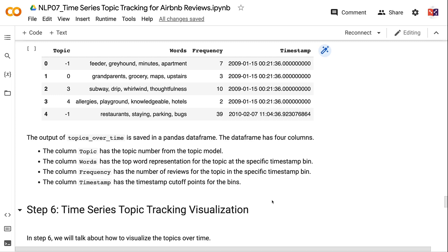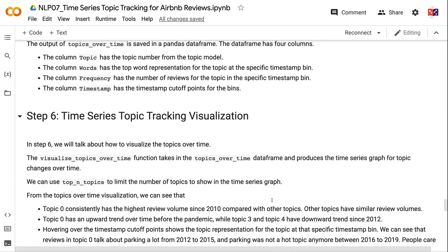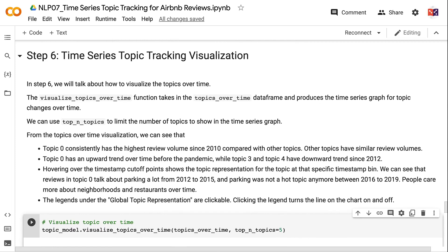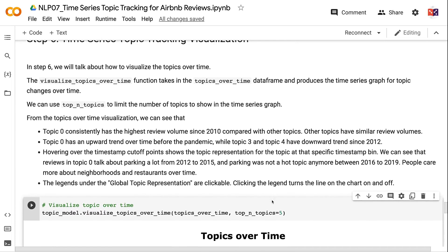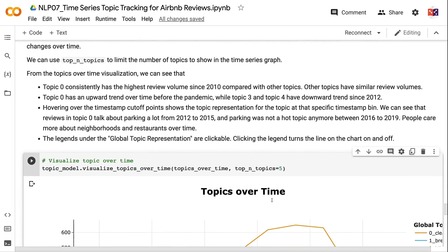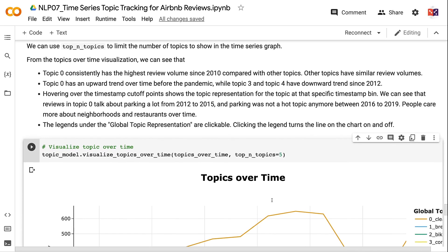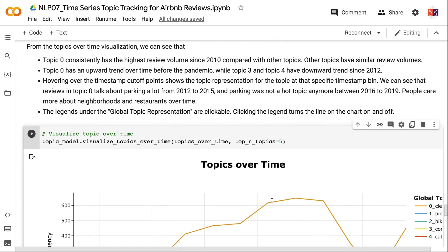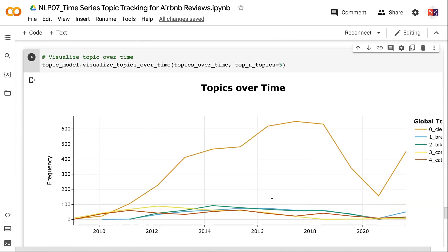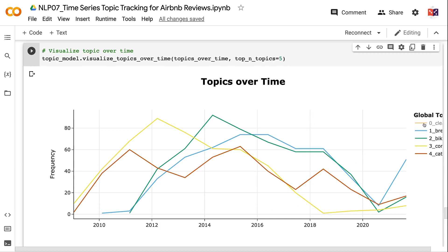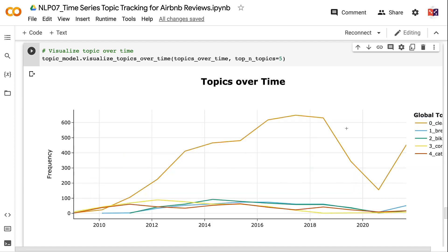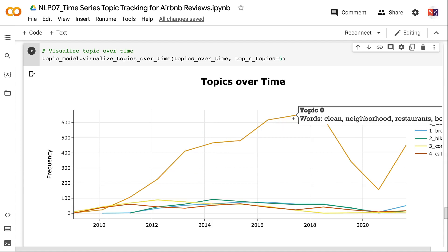In Step 6, we visualize topics over time. The visualize_topics_over_time function takes the topics_over_time DataFrame and produces a time series graph. From the visualization, we can see that Topic 0 consistently has the highest review volume since 2010. Topic 0 has an upward trend before the pandemic, while Topics 3 and 4 have downward trends since 2012. Hovering over timestamp points shows topic representations for that bin — for example, reviews in Topic 0 discussed parking frequently from 2012 to 2015, but parking was no longer a hot topic between 2016 and 2019.